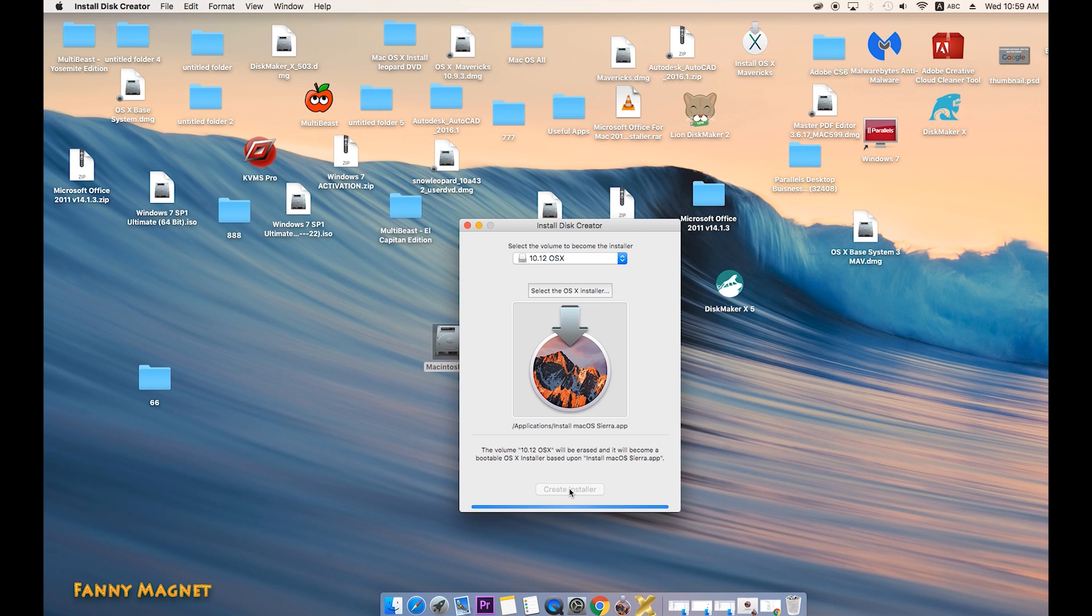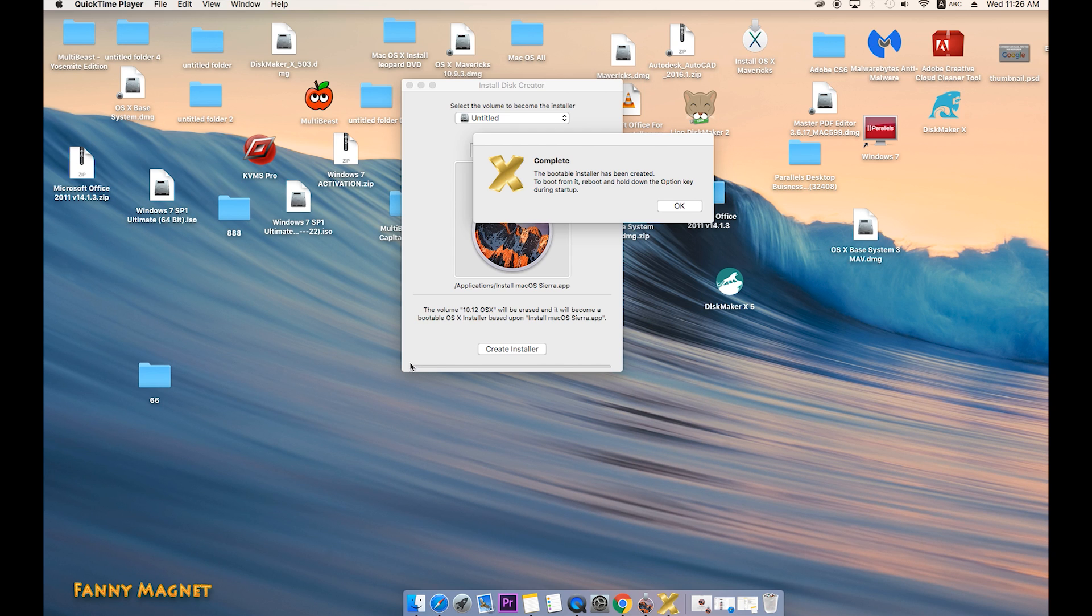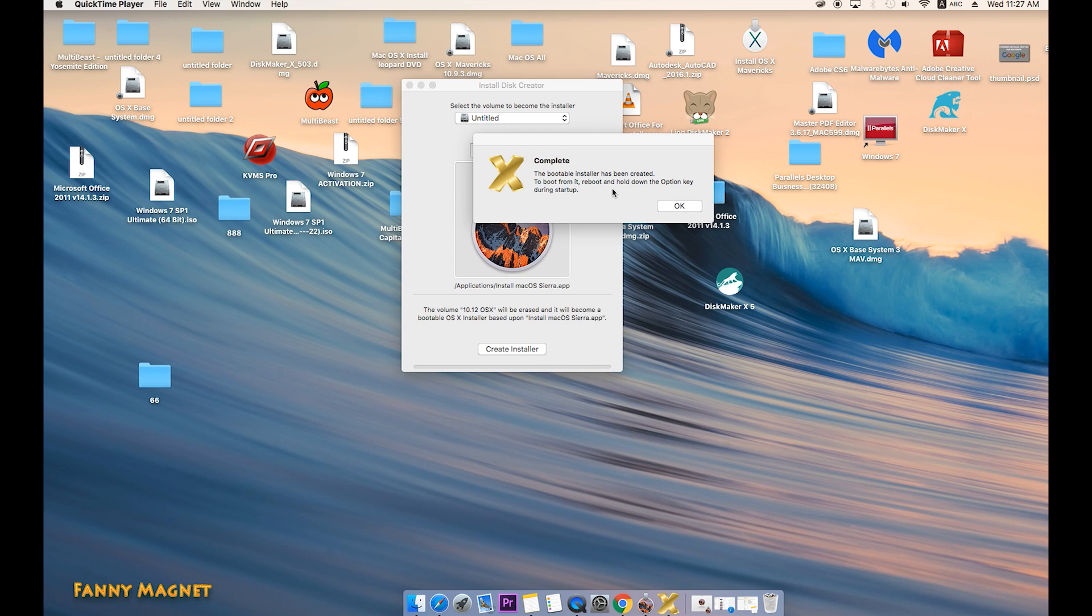Here, if you will see, there was a blue line which moved from here from left to right. And once that process finished, you get this message: Complete. The bootable installer has been created. To boot from it, reboot and hold the Option key during startup.